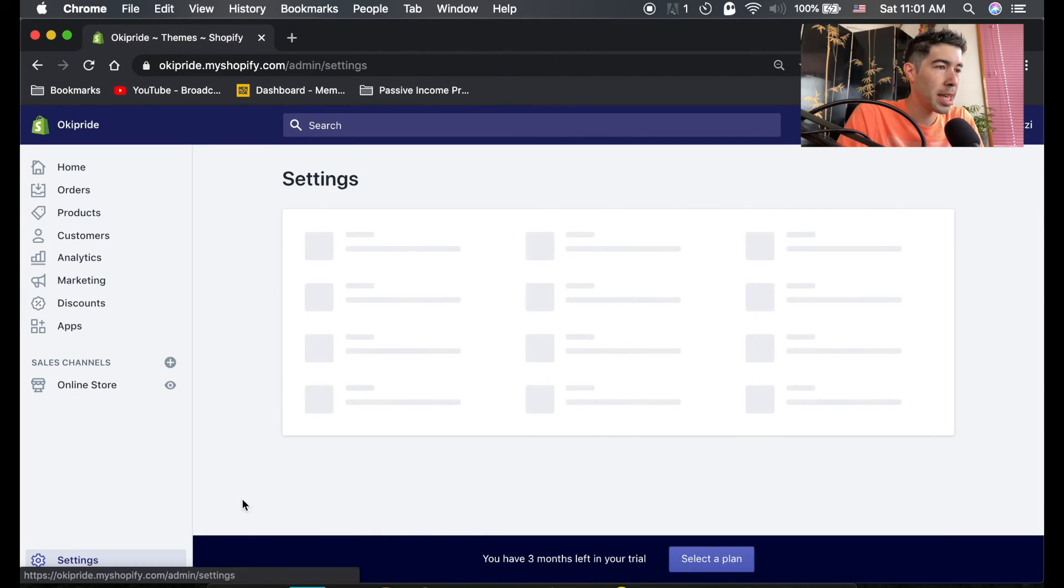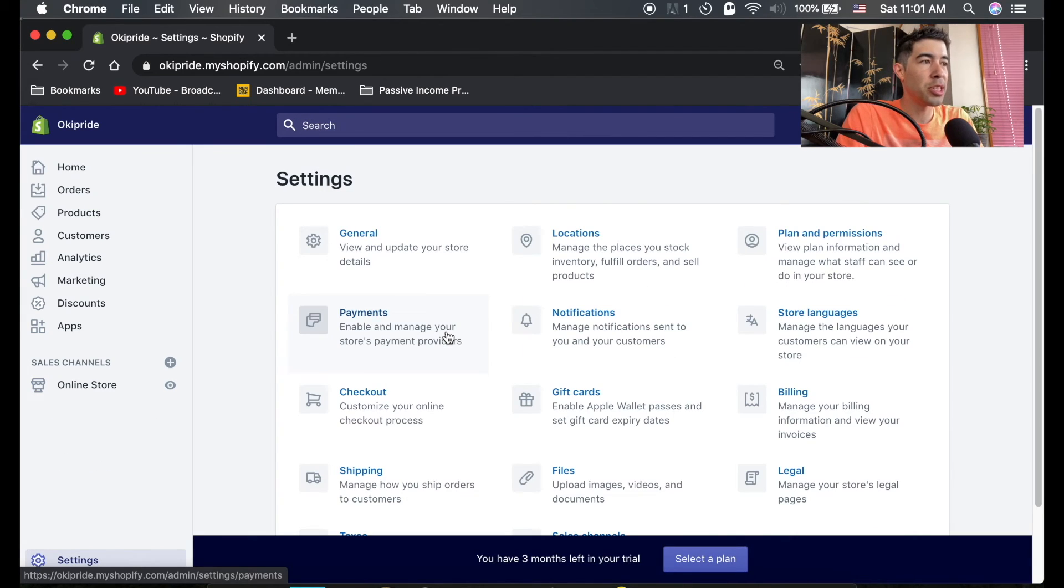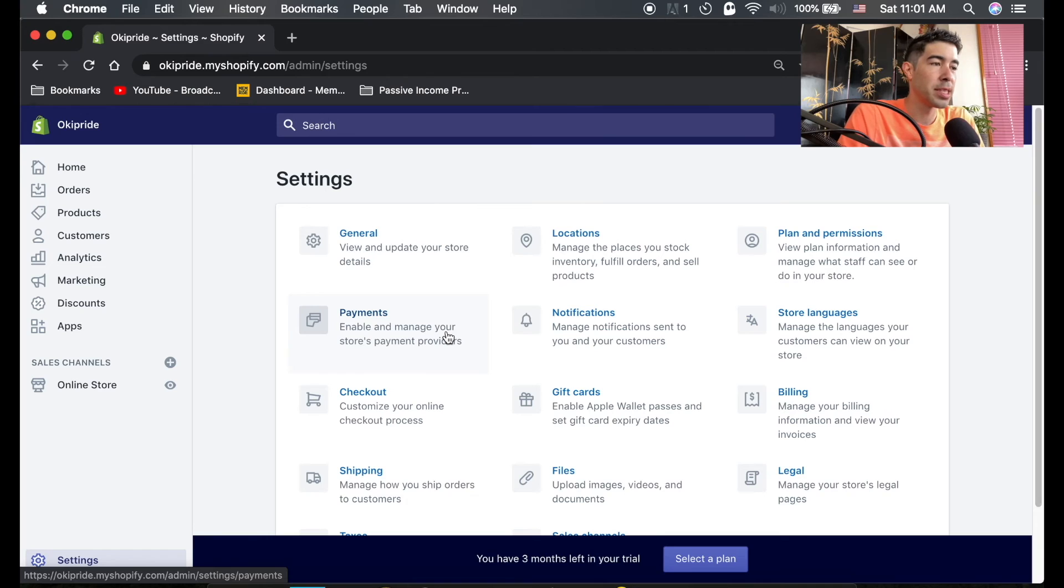And then the last one is settings - these are your basic settings and preferences for your store.